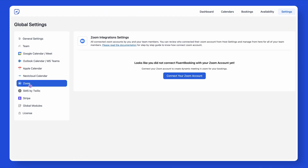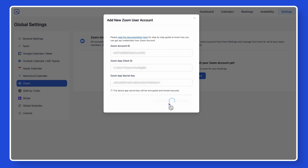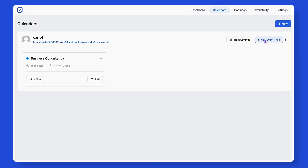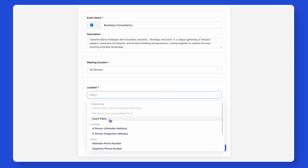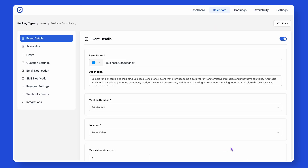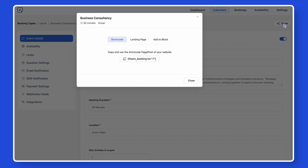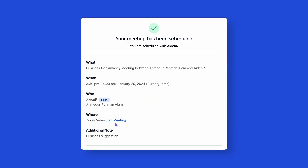Now go back to your Fluent Booking Zoom integration or host settings and click on Connect with Zoom Account. Asking for credentials? You have them now — simply paste them and connect seamlessly. If you want to create an appointment with your clients online, go and create a booking, select Zoom as your meeting location, create your appointment, and share it with your clients. They can see the meeting location while booking their slot and receive the meeting link right after booking it.